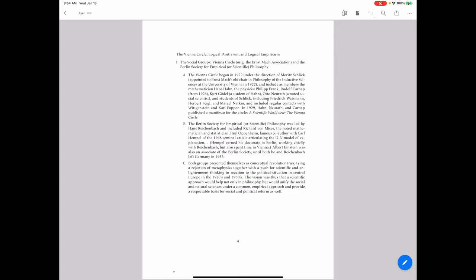It's one thing if you're doing science and making good progress on the problems you're facing. It's another thing if you're trying to do good science and you're not getting anywhere. The desire for precision and clarity of thought in the 19th century plays out in the positivists. The Vienna Circle begins in 1922 under the direction of Moritz Schlick. Schlick had been appointed to Ernst Mach's old chair in the philosophy of the inductive sciences at the University of Vienna in 1922.